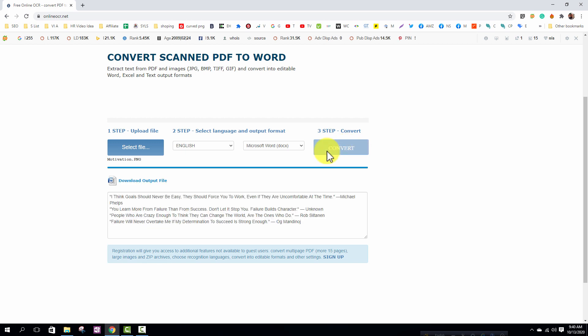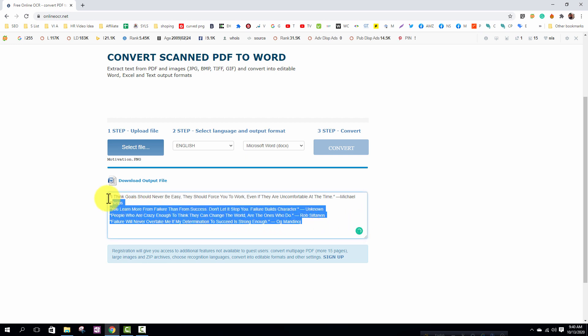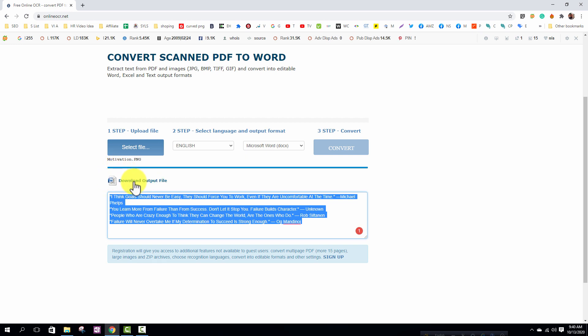After converting it, you will find plain text and Microsoft Word document file. So I am clicking on the Microsoft Word document file for downloading.